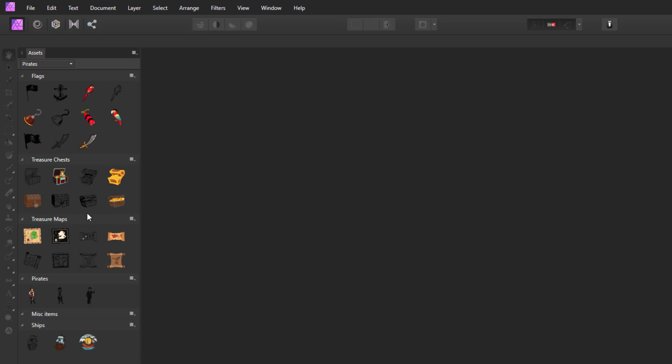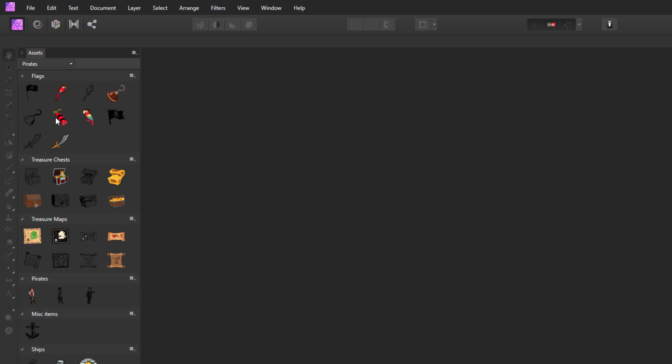The last one would be the miscellaneous items, which is going to be the sword, the hook, the parrots, and the anchor. So again, I'll do this as quickly as I can.